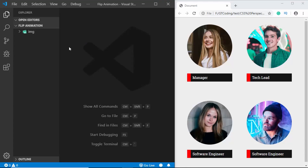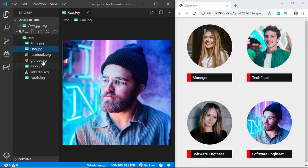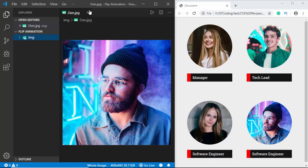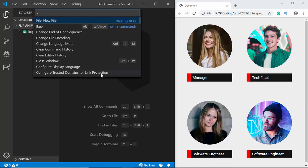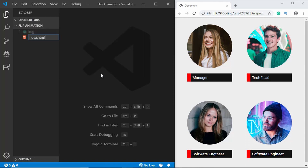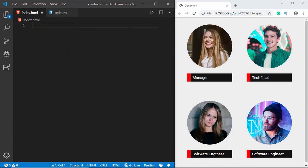Here I have opened up my project in VS Code. I have a folder called 'img' and there are some images and also some SVGs for our social media icons. Let's get started by creating our index.html file and we'll also create our style.css file.